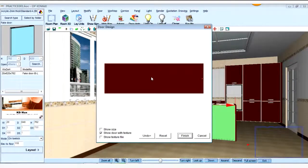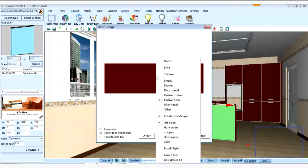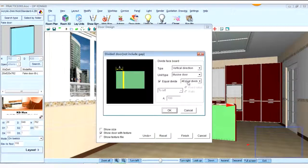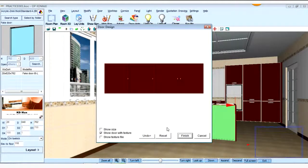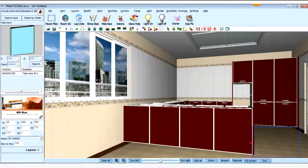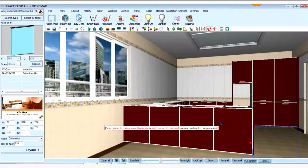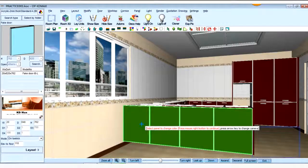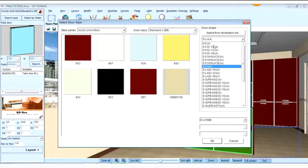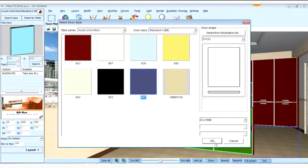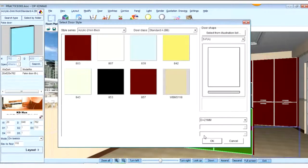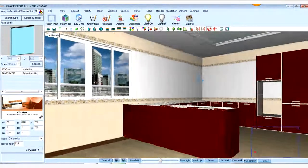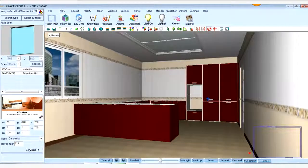And here, we right-click the door panel first. Left-click, sorry. Left-click the door panel first. And then right-click. Then we can divide this fade door into four equal door panel. Click okay. Finish. And then we change the door shape. Okay. Then we finish.